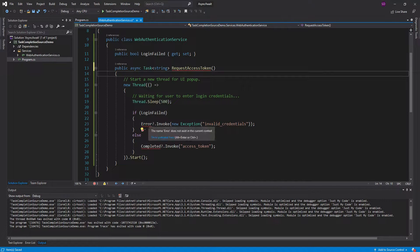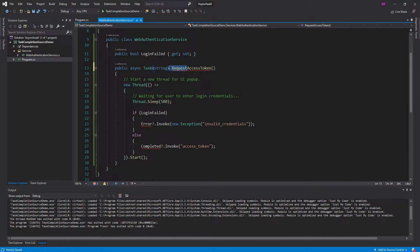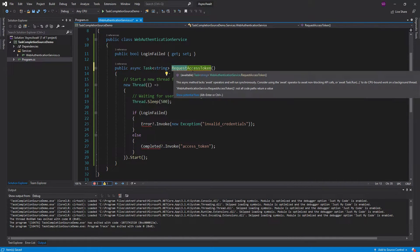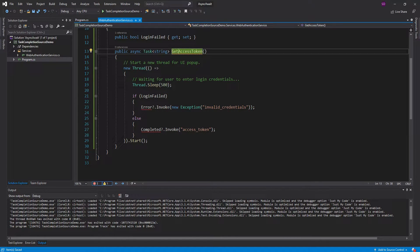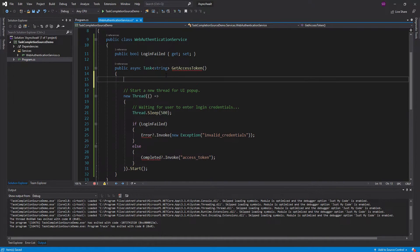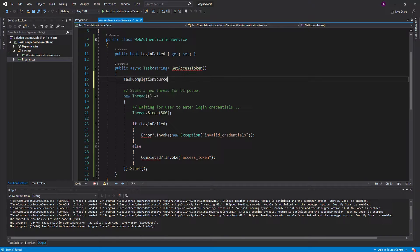So none of this event raising down here — it's just going to throw exceptions or give me back what I need. So instead of this, we're just going to call this get access token. Alright, so we're going to leave all this, and let's use TaskCompletionSource.